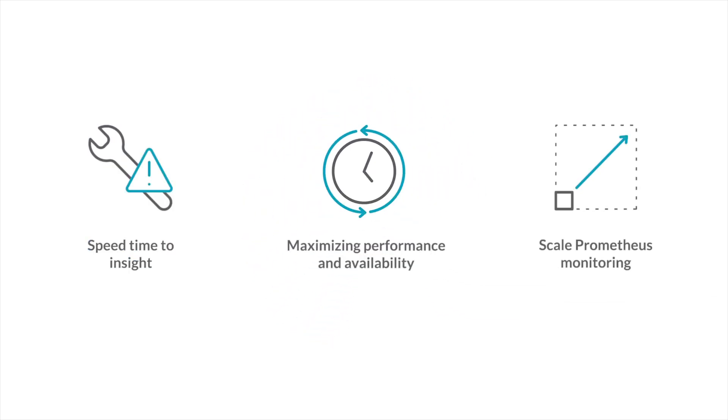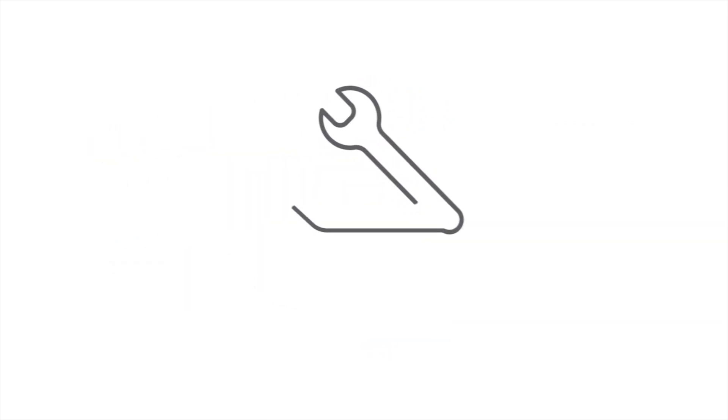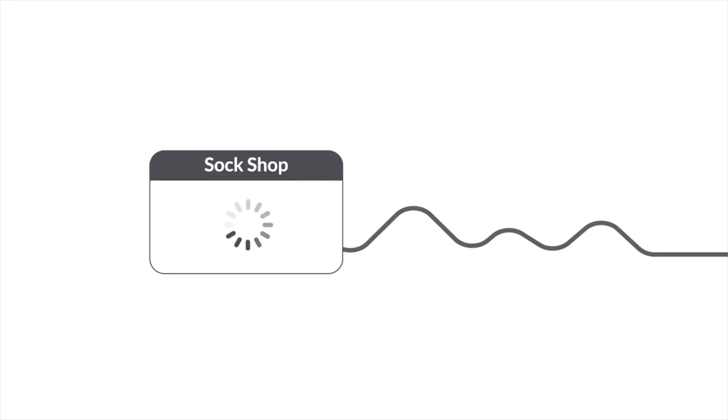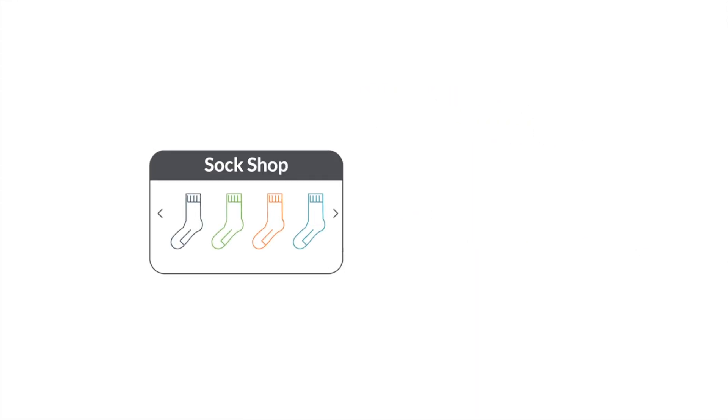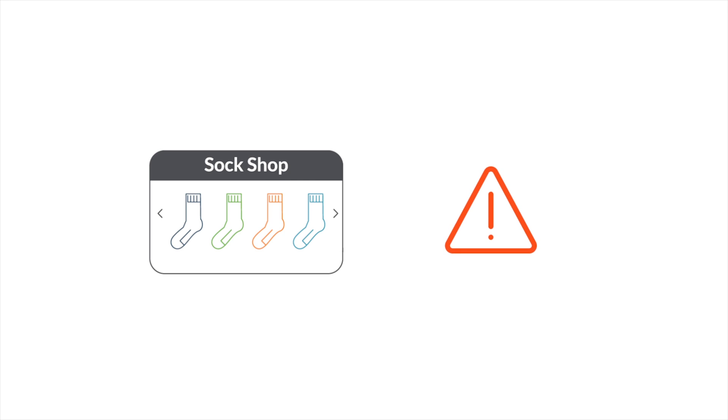Let's see how Sysdig Monitor can speed time to insight. The DevOps team from the Sock Shop just received an alert. Their store is unresponsive.